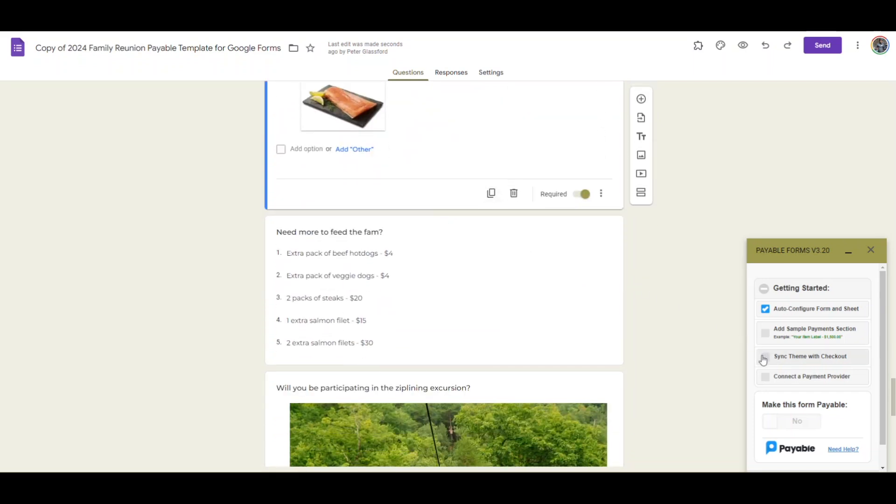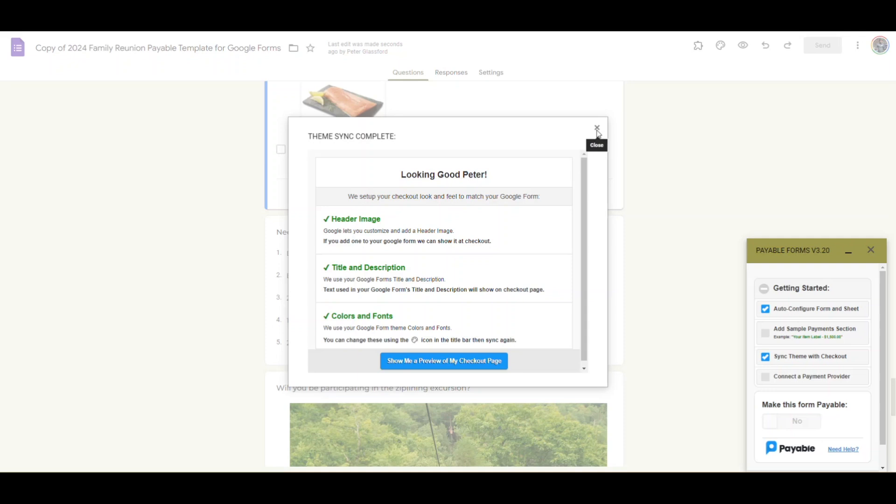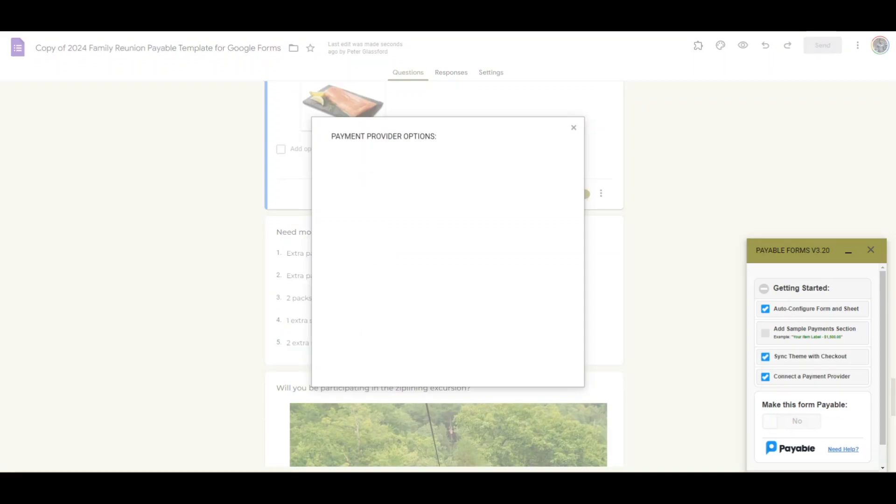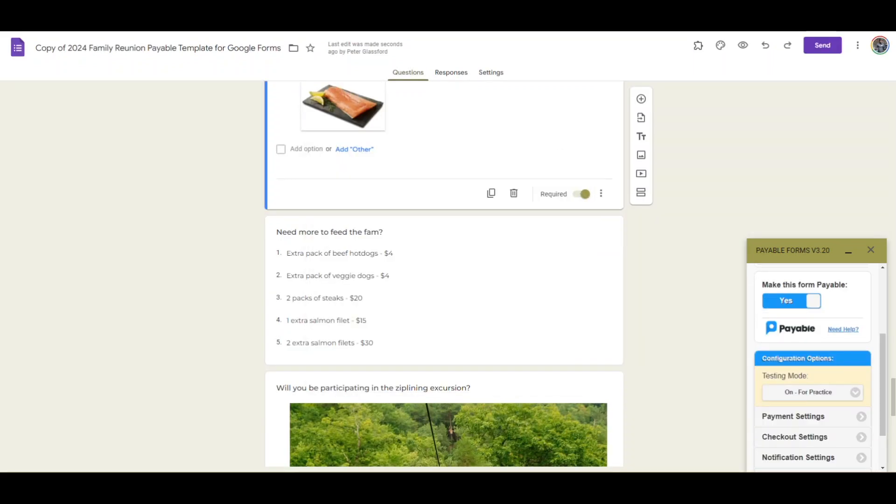With that we'll sync the theme and the checkout and then we'll connect our payment provider which I'll do offline here but you can select any of the ones you like to use whether that's Square, Stripe, or PayPal. Once I get it set up with my payment provider then I can switch this little toggle over to yes to make the form payable.